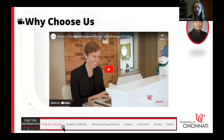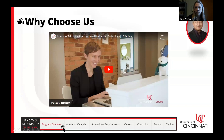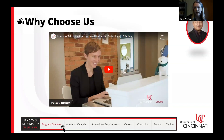This is a testimonial from one of our previous students, Sarah, and there is a video on our website that you can check out. It offers great information and perspective from a student who had such a great experience in IDT.